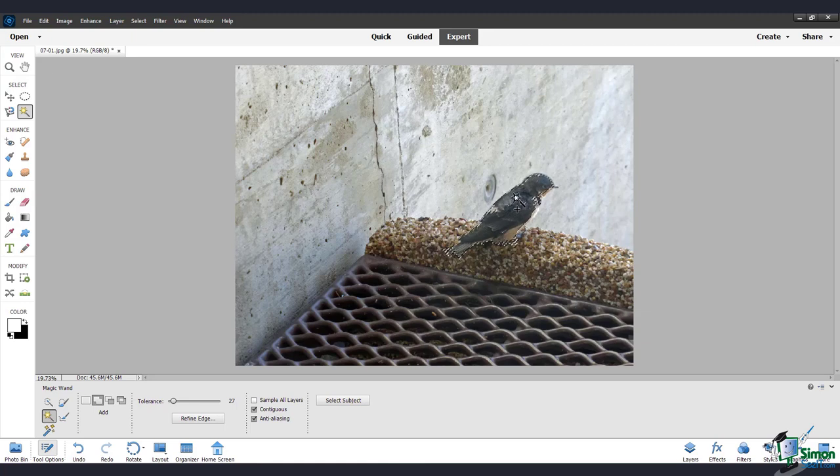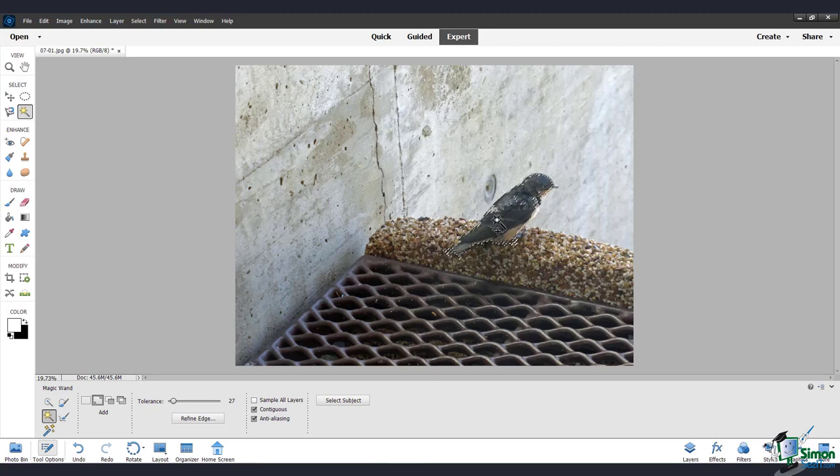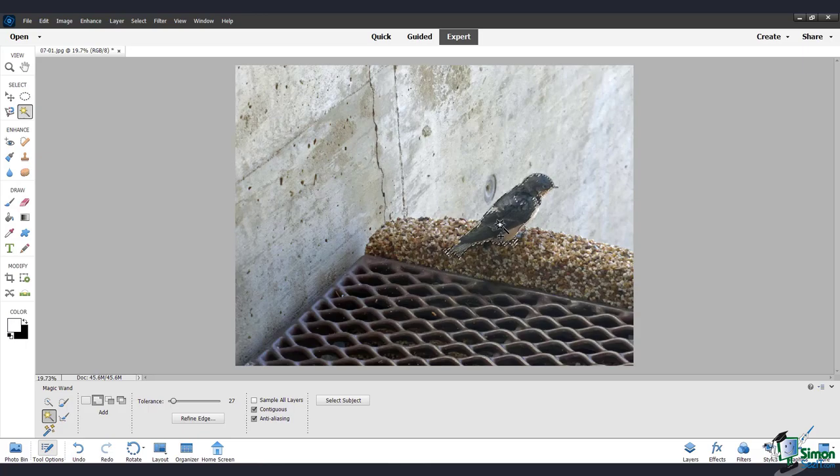You can go ahead and keep clicking with the magic wand tool until you're satisfied, or you can look at other options. For now, that concludes this video about the quick selection and the magic wand tools.